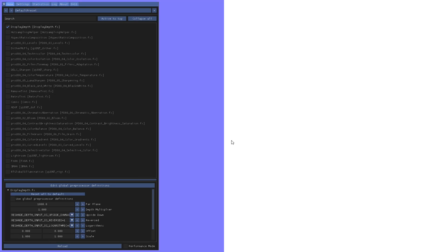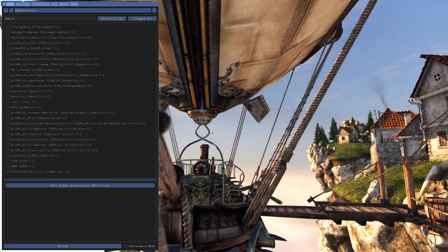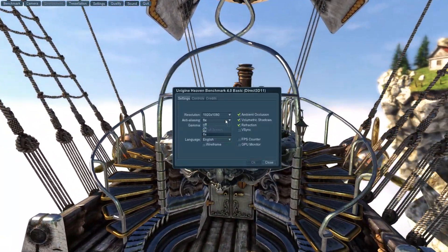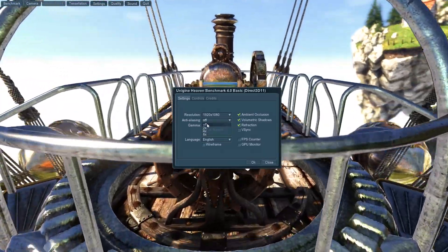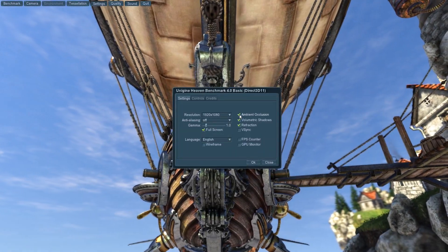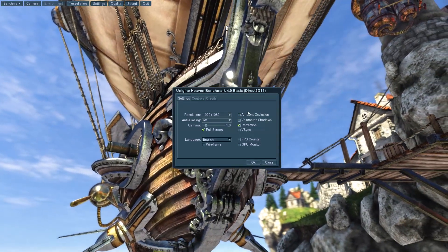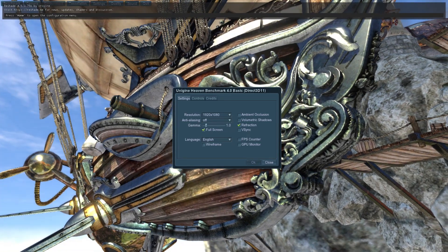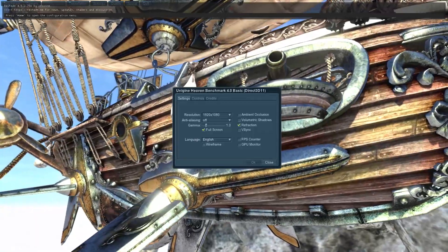You'll see that this is not what it's supposed to look like. Usually the problem is the in-game anti-aliasing — you have to turn it off completely, along with the post-processing effects.